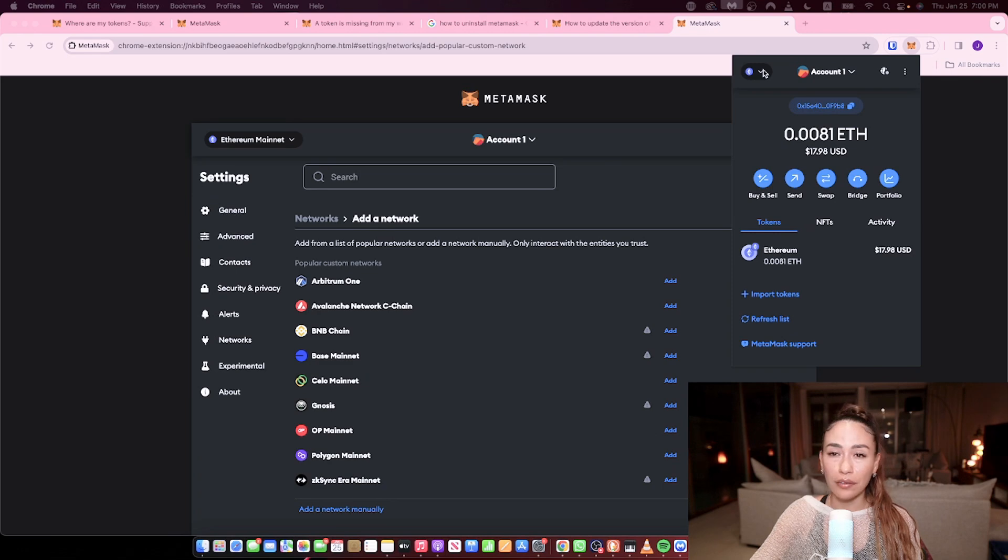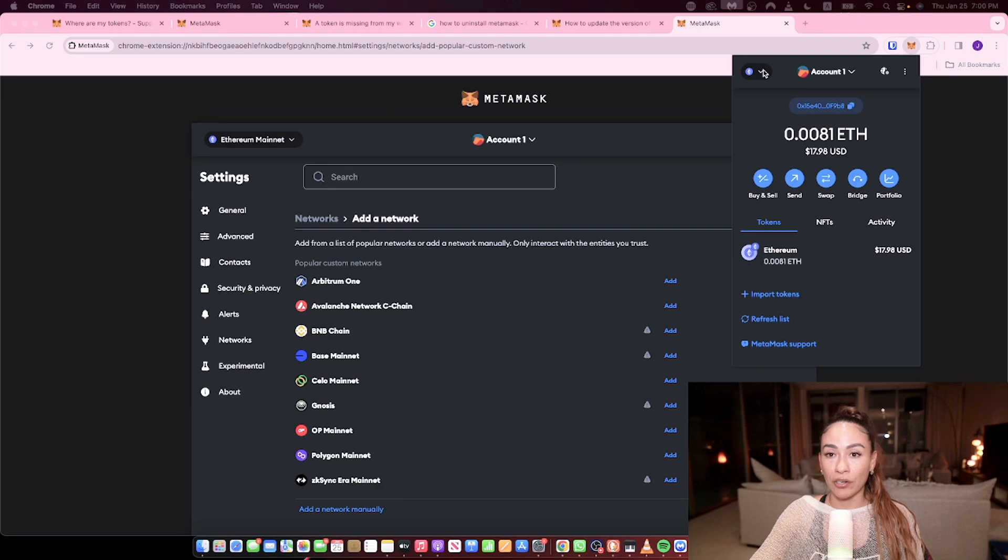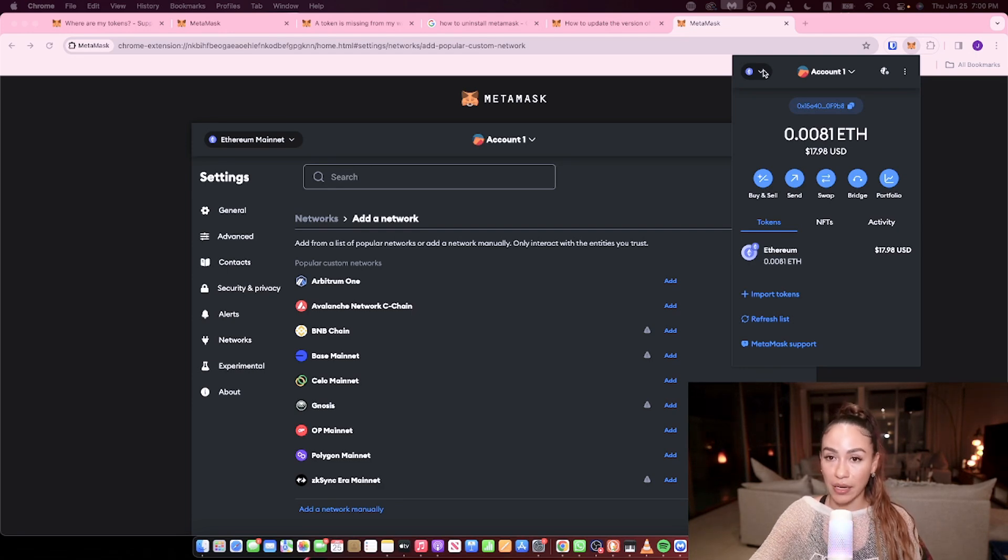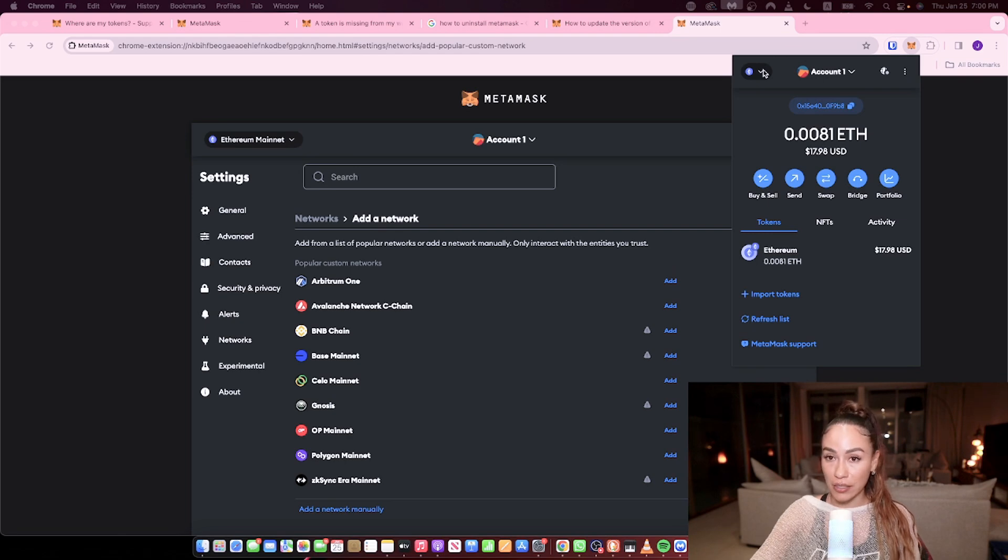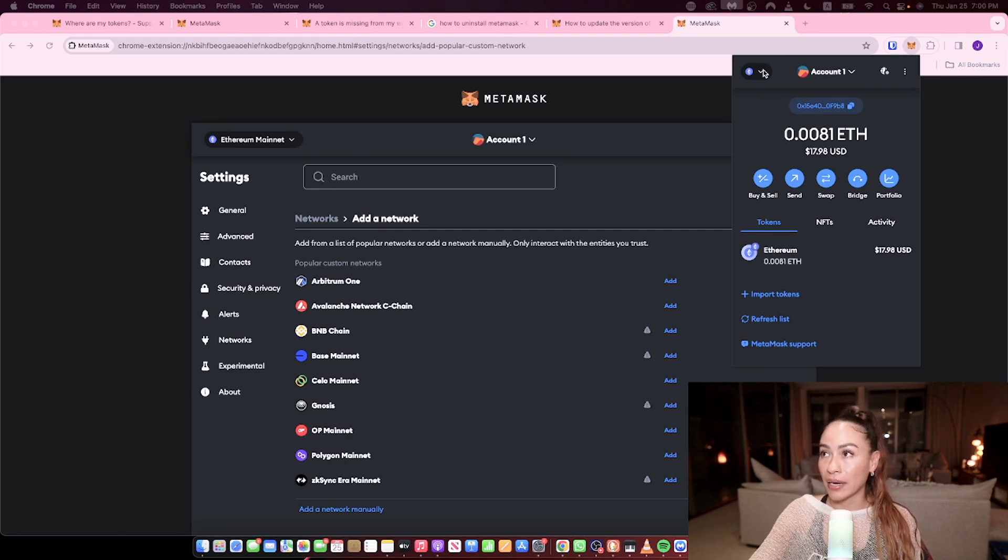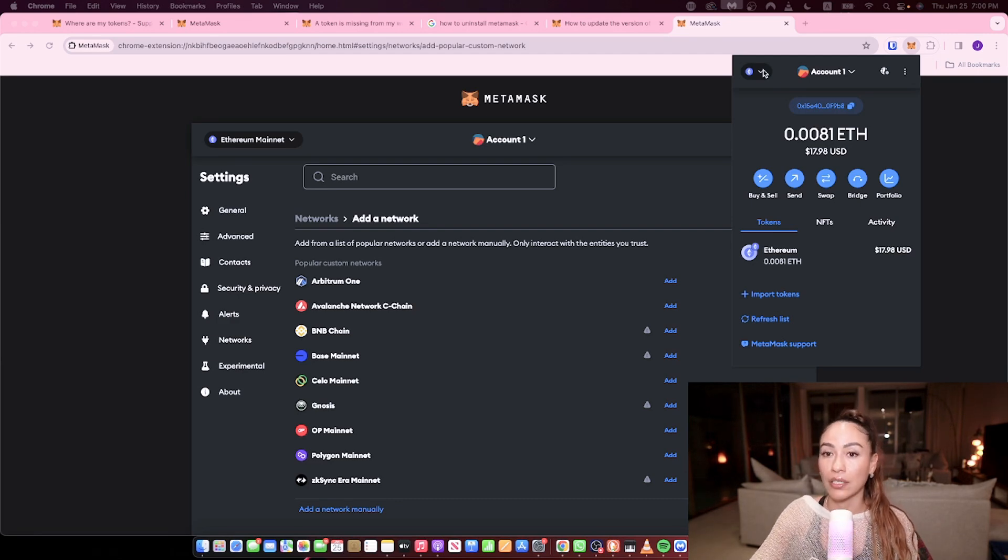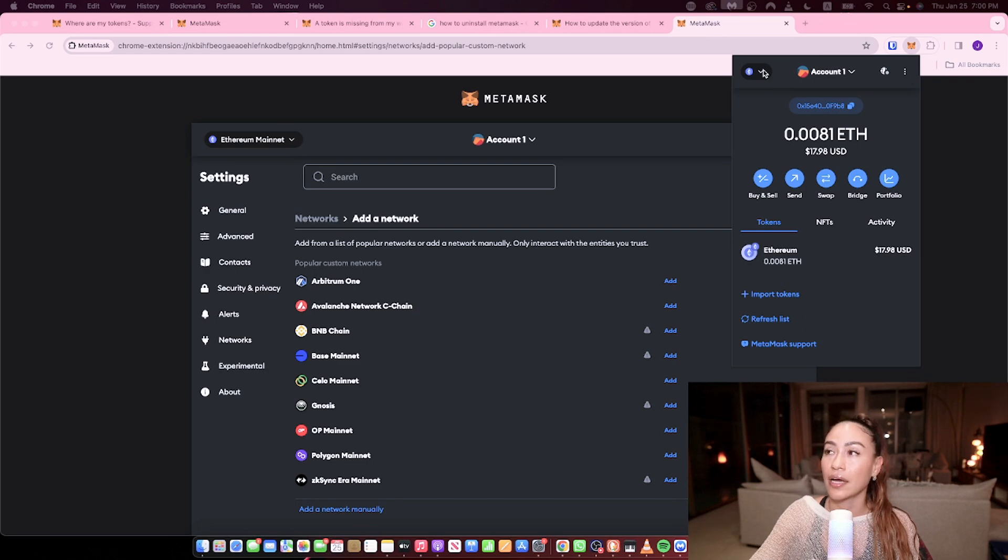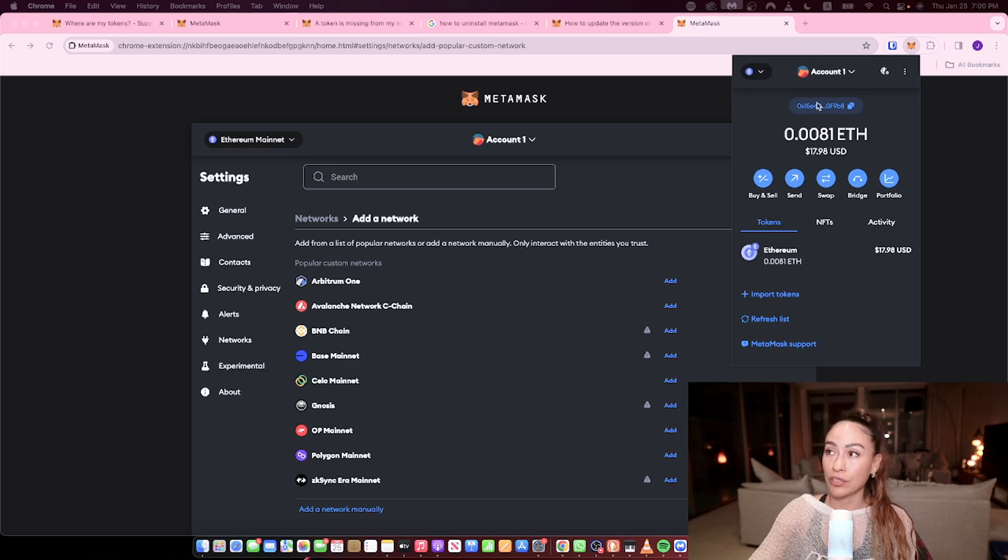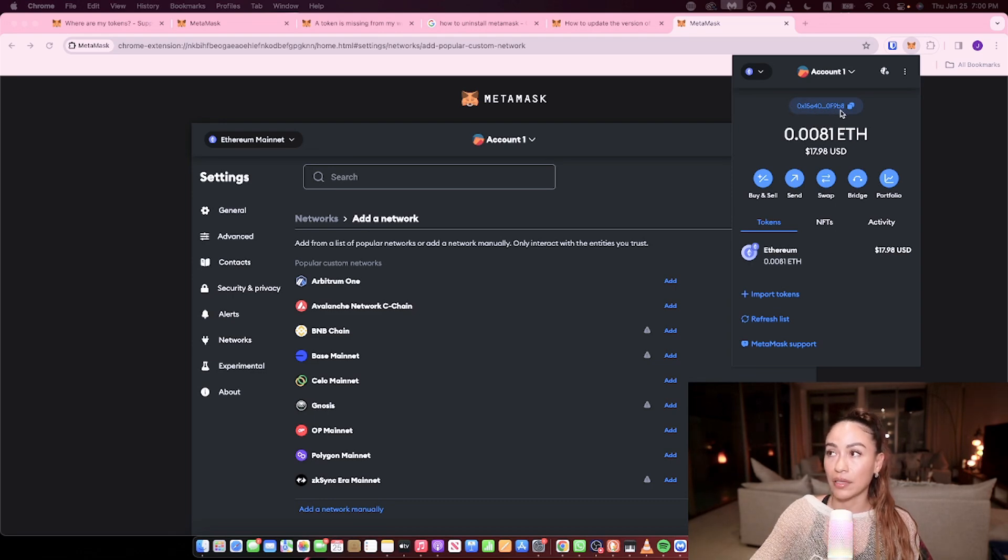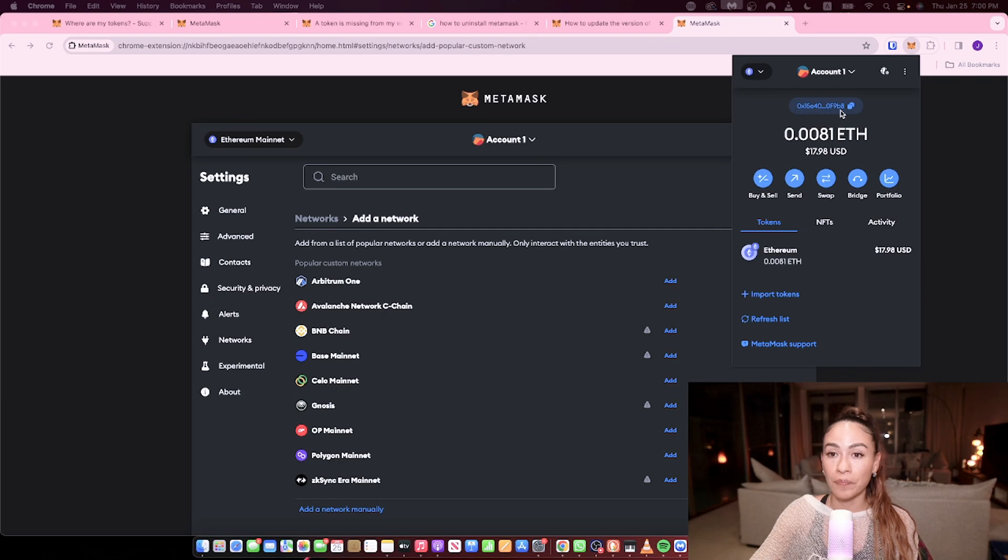So first thing is first, is you need to make sure that the funds sent and received are both on the same network. So that's mistake number one. And unfortunately, there is no way to recover this. That's why in crypto, you are your own bank, you take your own responsibility, and you need to make sure you cross all your T's and dot all your I's, and you are sure you are sending funds on the same network to the same network.